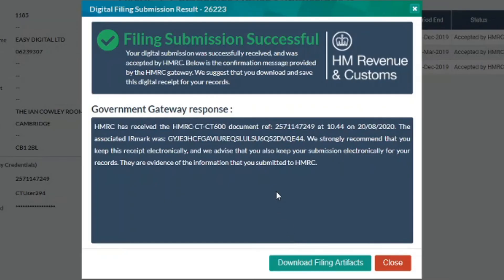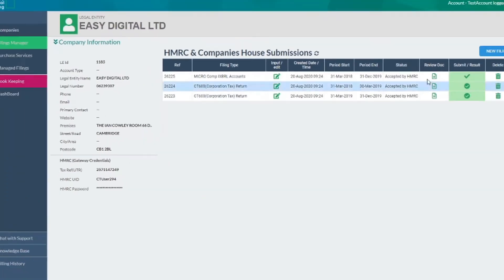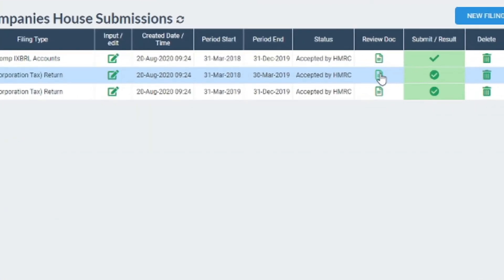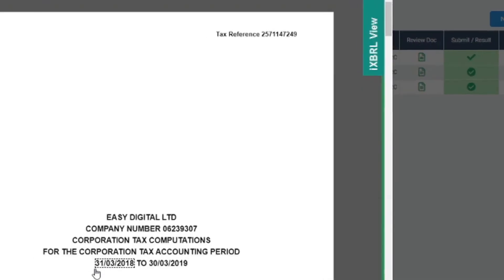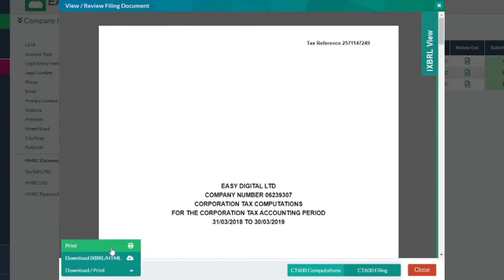Once both CT600s are submitted, you will receive emails from us with your IR mark, which is your digital receipt of submission, and later you will receive an email or letter from HMRC. You can then download and print your returns by clicking here and here. You have now submitted your extended year filings. Thank you for watching.